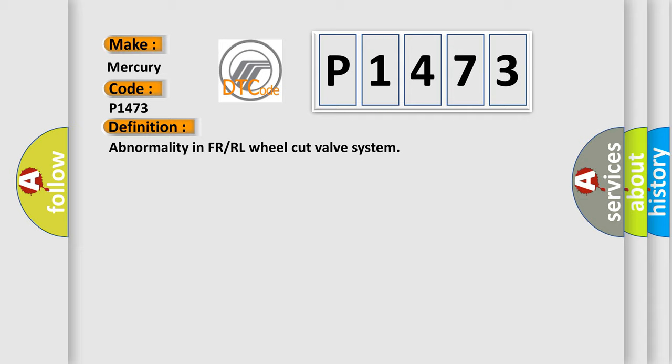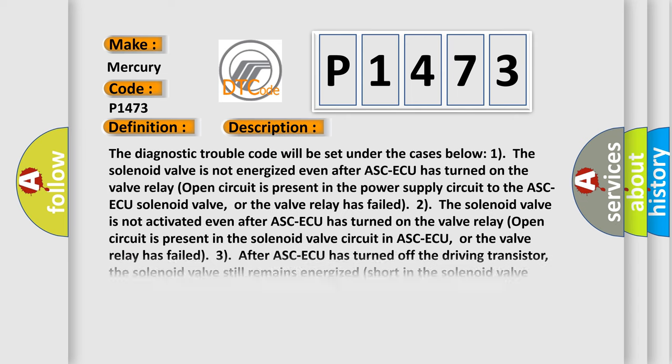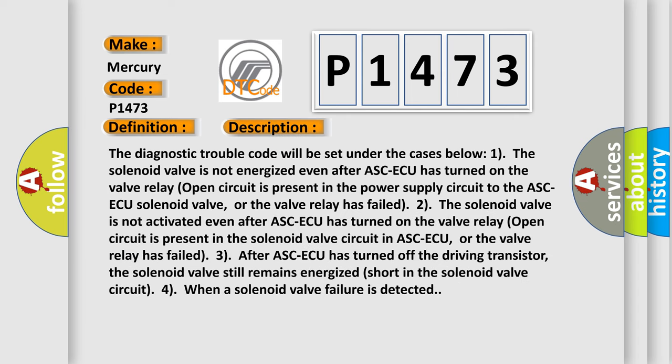And now this is a short description of this DTC code. The diagnostic trouble code will be set under the cases below. One: The solenoid valve is not energized even after ASC ECU has turned on the valve relay. Open circuit is present in the power supply circuit to the ASC ECU solenoid valve, or the valve relay has failed. Two: